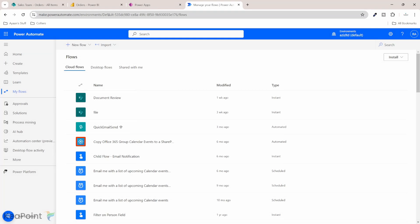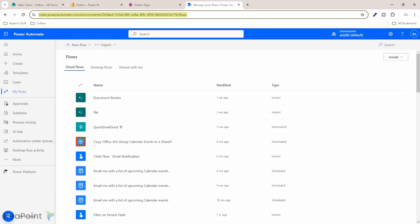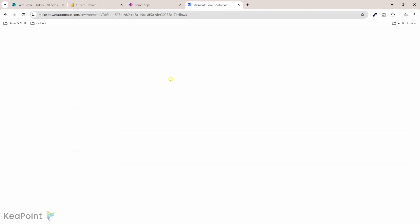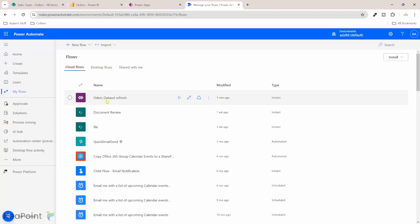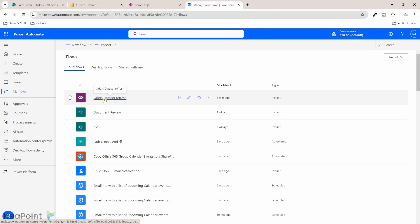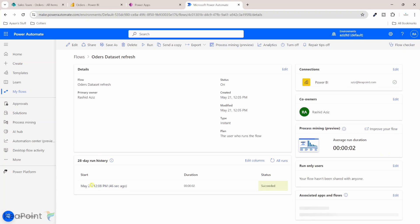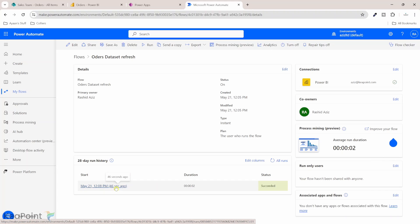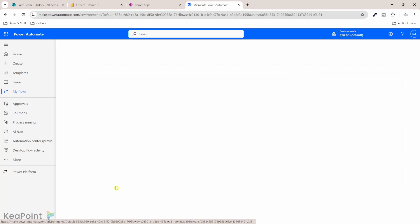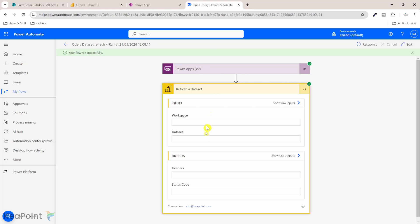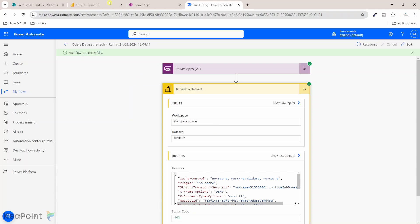We can also check the progress of the flow under Power Automate. If I refresh this page now I should see the new flow which we have just created using the Power App. Here you go. We can see the orders dataset refresh flow here. If I click on it I can see the flow run history which ran 46 seconds ago. If I click on it I can see the flow has run successfully and the only action in this flow was to refresh our orders dataset.